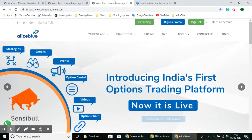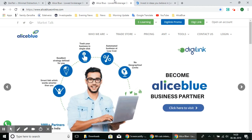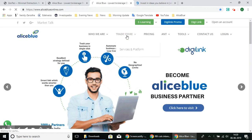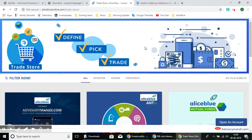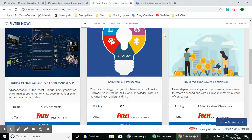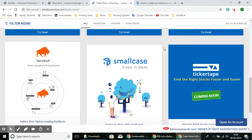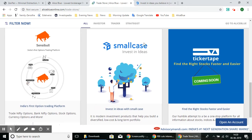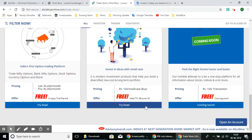You can access SmallCase through Alice Blue by going directly to aliceblueonline.com. Once you're on the page, select the Trade Store option at the top. This will lead you to the Trade Store page, which lists the products and services provided by Alice Blue. Select SmallCase and click 'Try Now' — this will lead you to the SmallCase page.